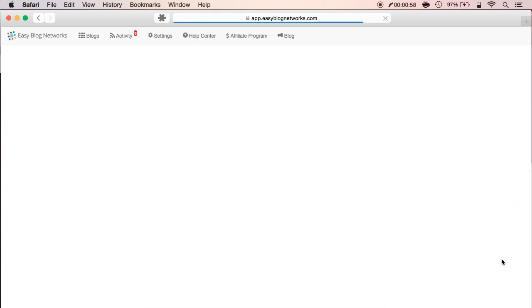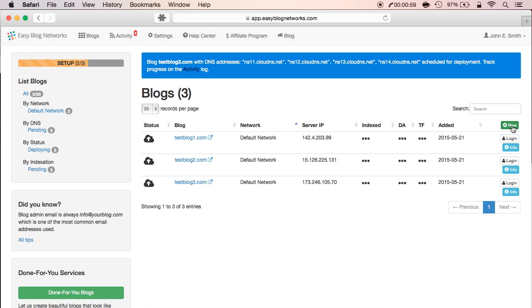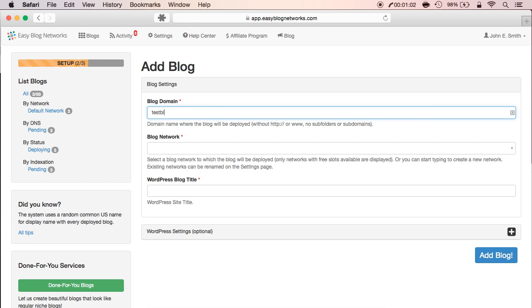I'm now adding our fourth blog. Remember, these blogs are hosted by different hosting providers and are always on different IPs.